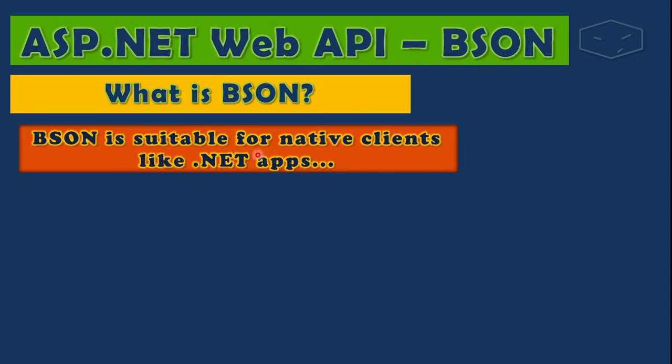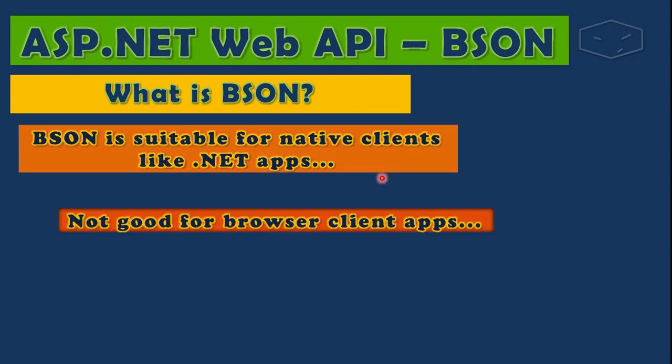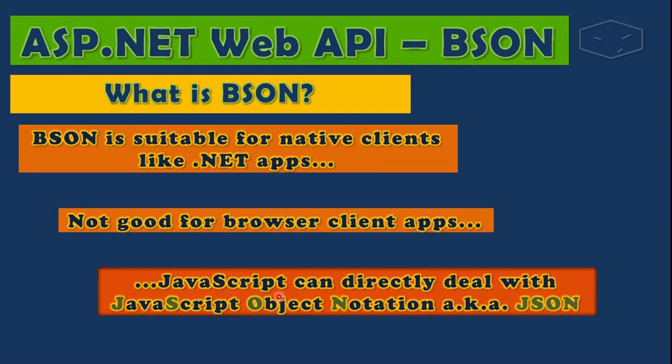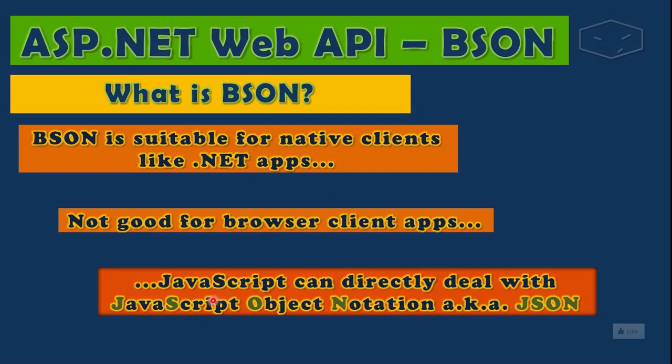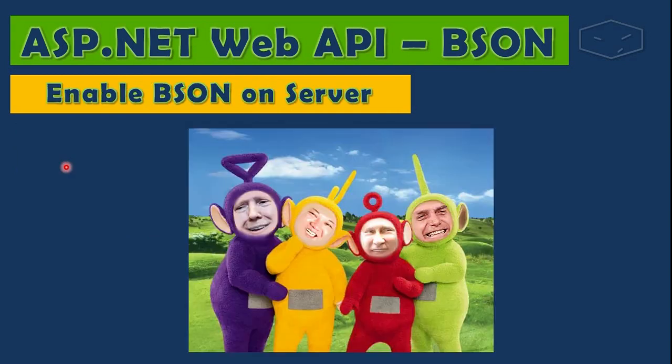BSON was designed for native client apps, not for browser client apps. JavaScript can directly deal with JavaScript Object Notation, also known as JSON. So what we learn here is JSON was designed for JavaScript; JavaScript was born in browser context. On the other hand, BSON was designed for native client apps. Now that we know what is BSON, let's enable